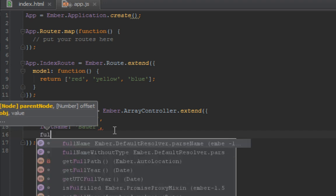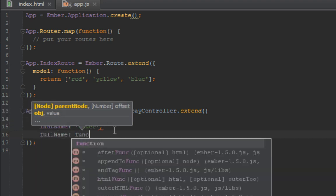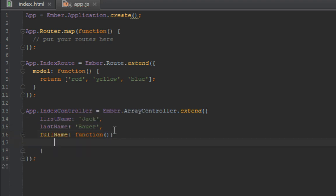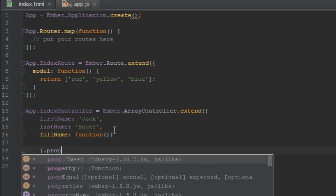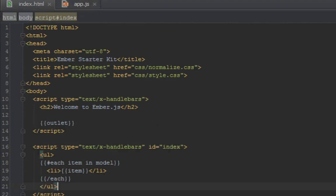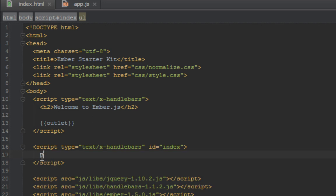Let's first revise quickly what computed properties are. Last time we made a full name property that is a function which depended on the first name and the last name. So we did something like this: first name, last name.